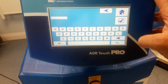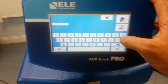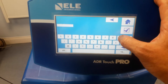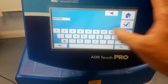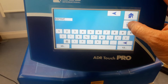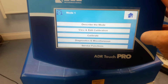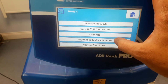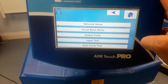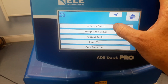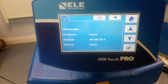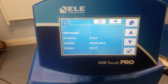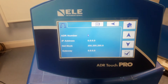This is done with the code 9-3-7-7-0-7. Press Enter. We're going to select Diagnostics and Miscellaneous, and then Network Setup. You can see in here there are various fields which can be set and adjusted.